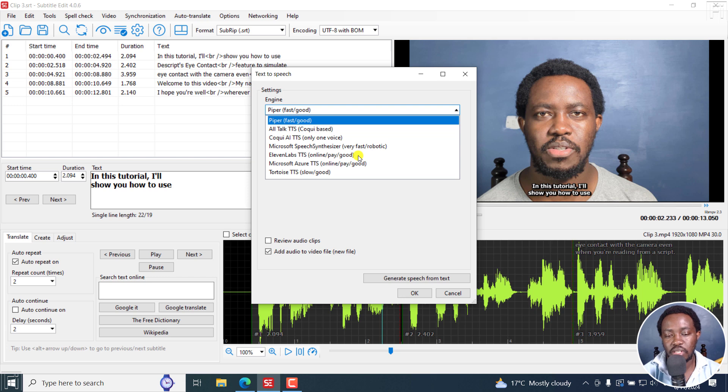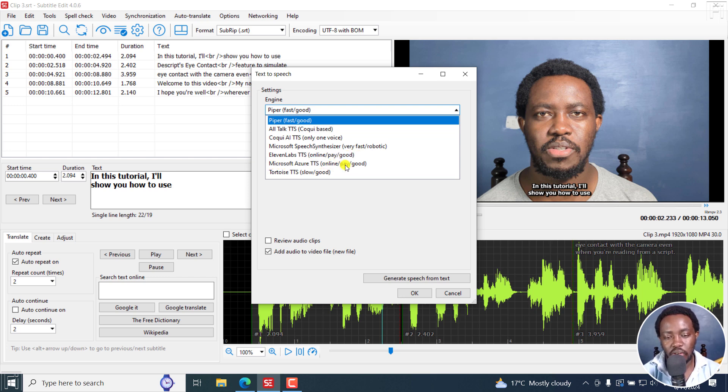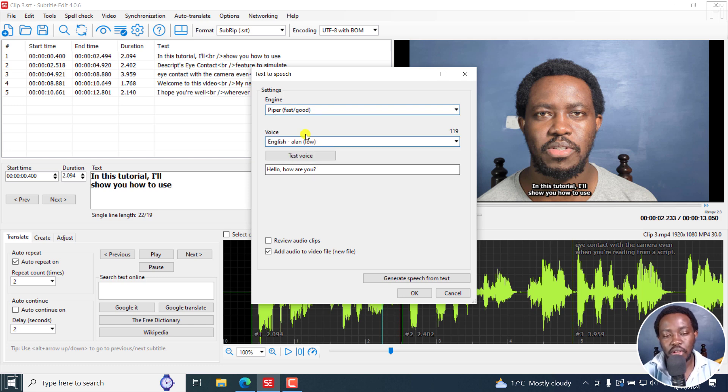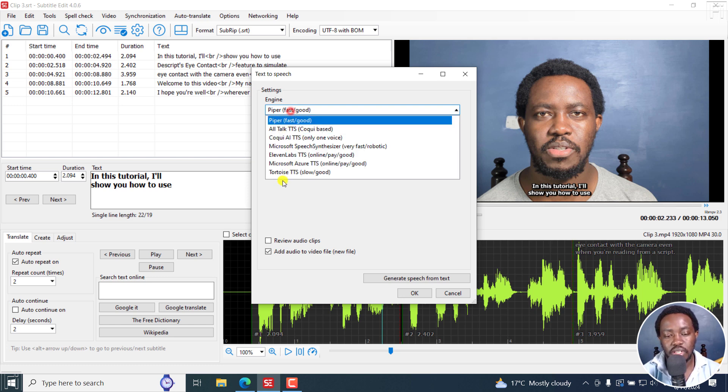And this one, you just need to add an API. Microsoft Azure as well, online pay, you have to pay and it's good. We also have Tortoise TTS, which is slow and good. And it's free.